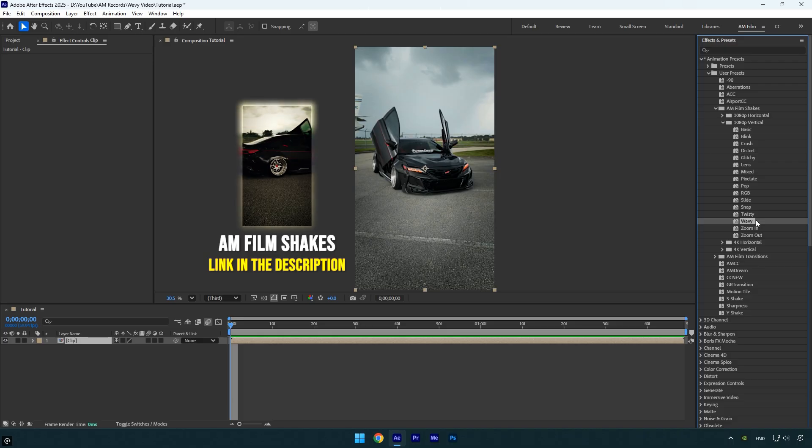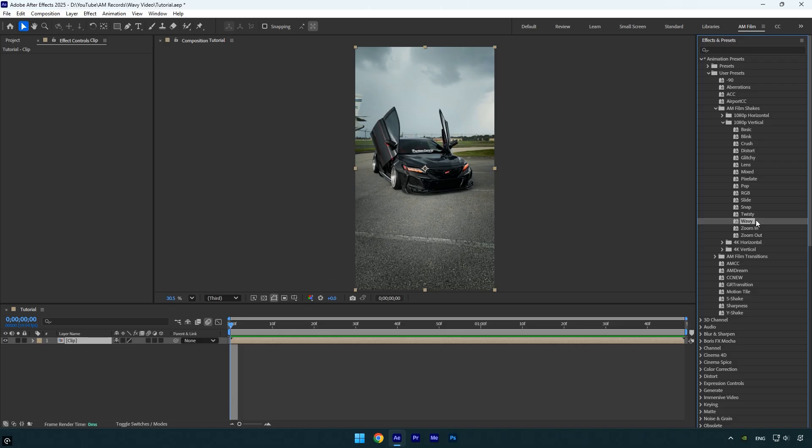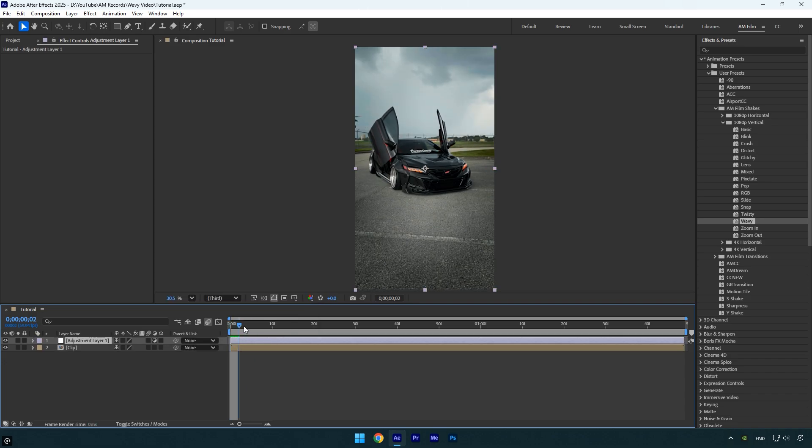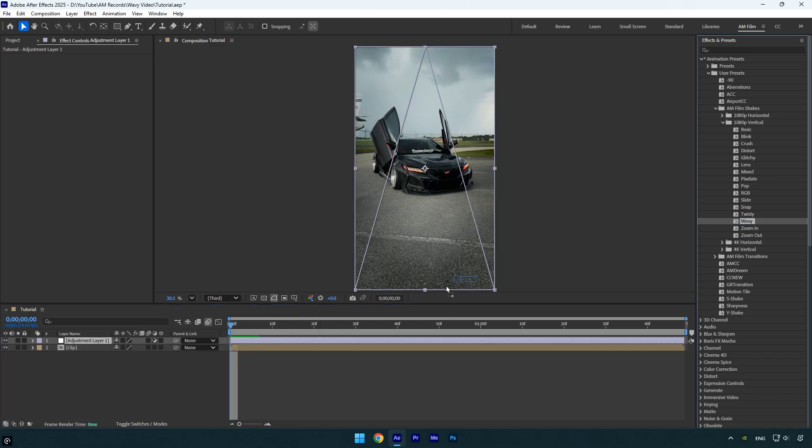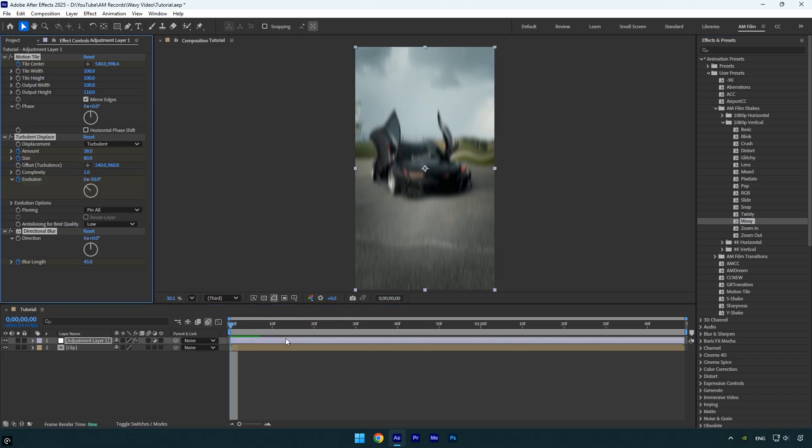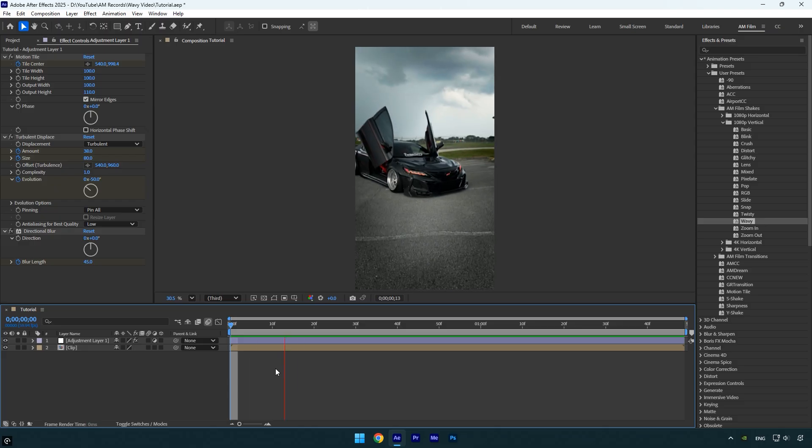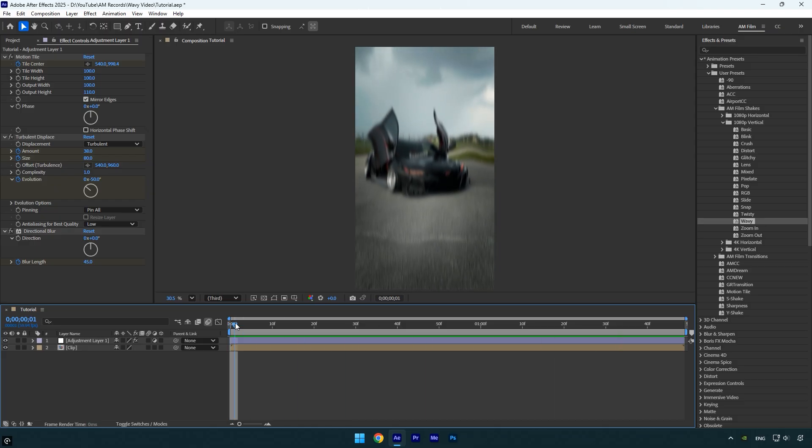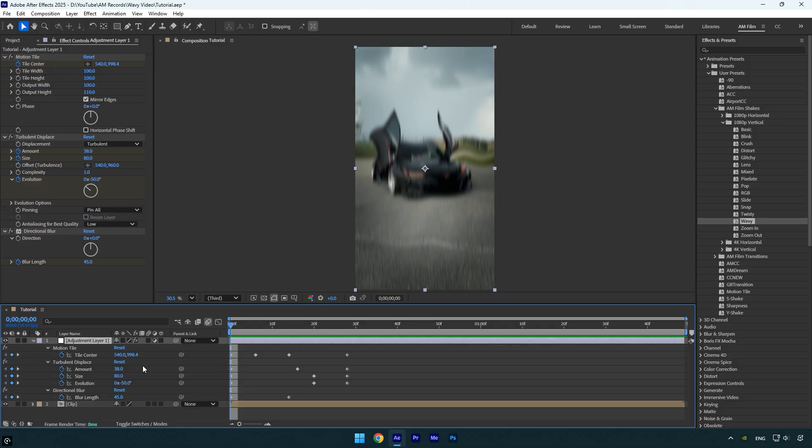From the AM Film Shakes pack, we will be using the wavy shake effect to achieve it. First create a new adjustment layer, make sure you're at the beginning of the layer, and then apply the wavy preset to it. If you play the video now, you'll see it's just the wavy shake effect. But to make the wave last longer and cover the entire clip, press U on your keyboard.